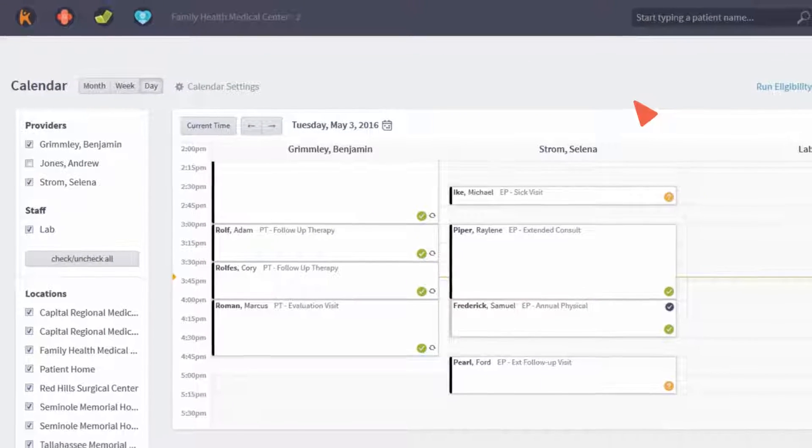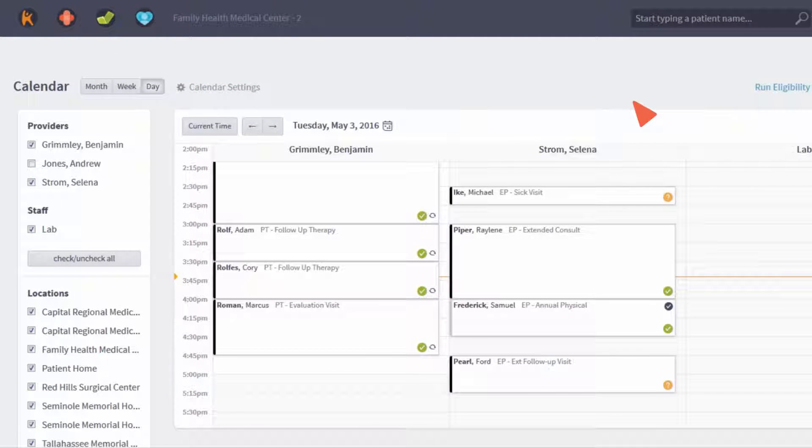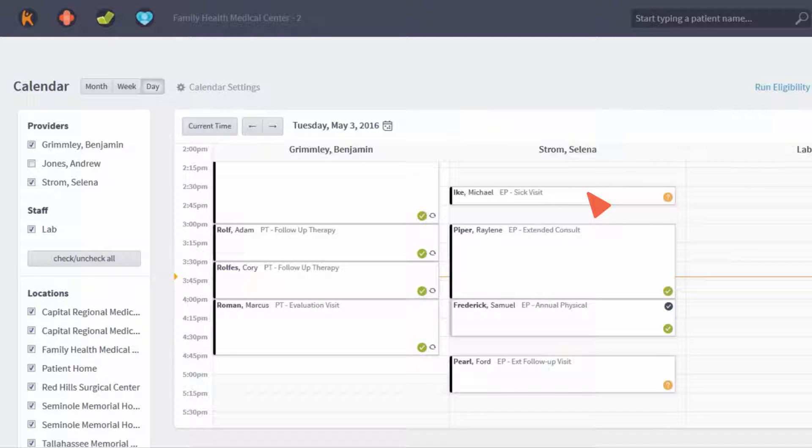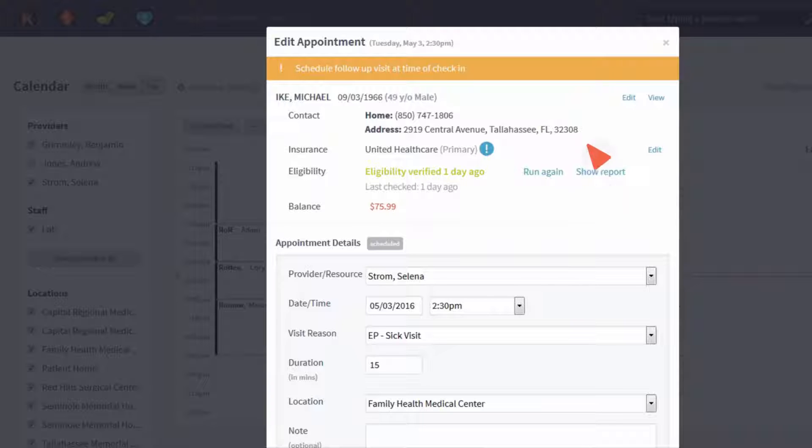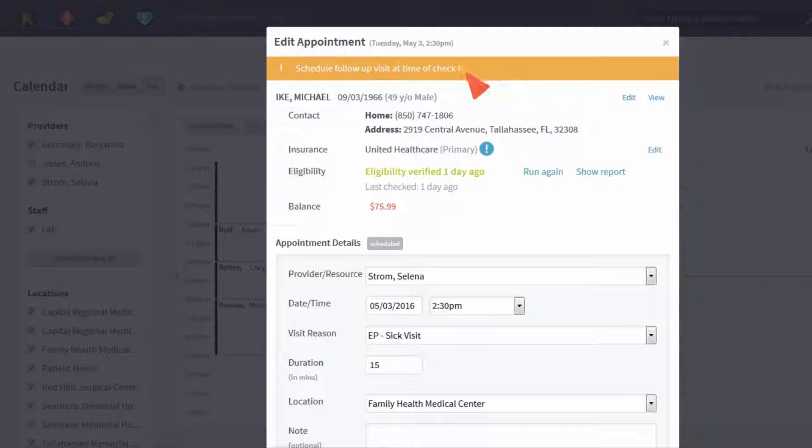Save time using our flexible calendar, where you can customize your schedule. Your front office can easily manage appointments and see patient alerts.